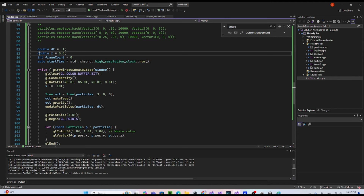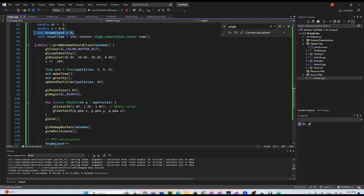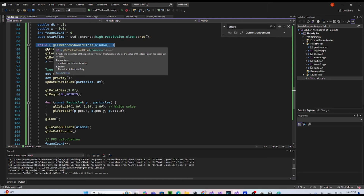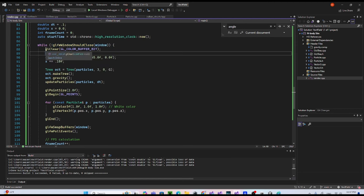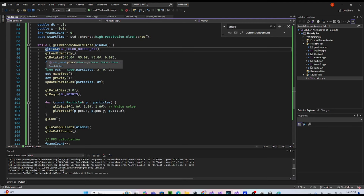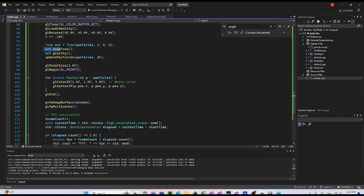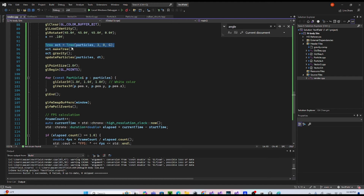Here I have dt, the time increment — similar to incrementing t in parametric equations. Frame count is used in the frame rate calculation. We have a while loop which is our update-render loop that runs every frame. I set the rotation to 45 degrees on every axis for a nice two-dimensional view of the simulation.